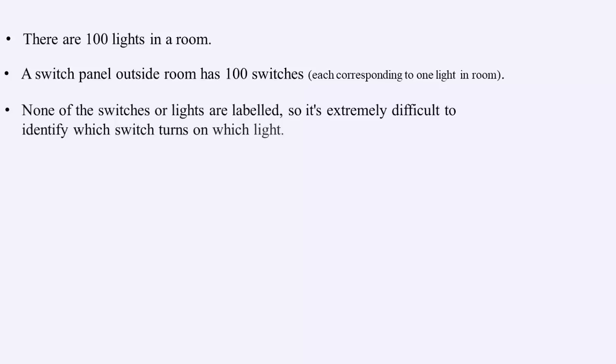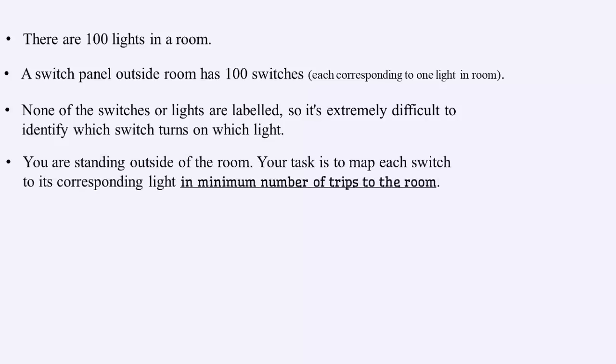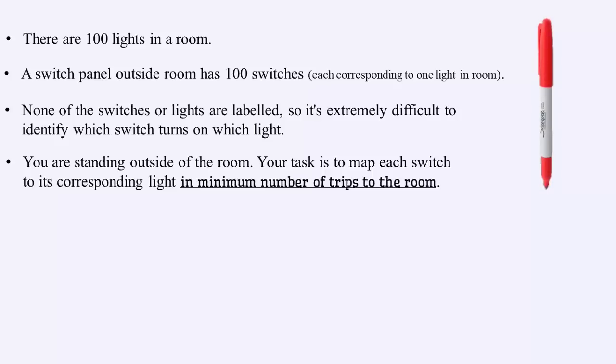But none of the switches or lights are labeled, so it's extremely difficult to identify which switch turns on which light. You are standing outside of the room and your task is to map each switch to its corresponding light in minimum number of trips to the room using a marker pen.